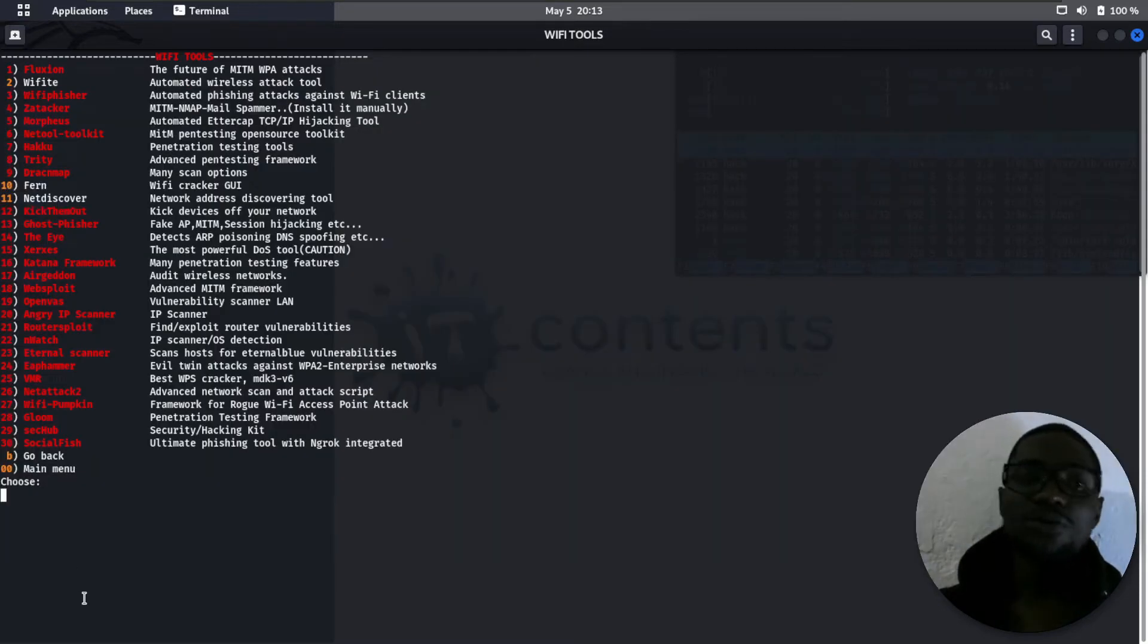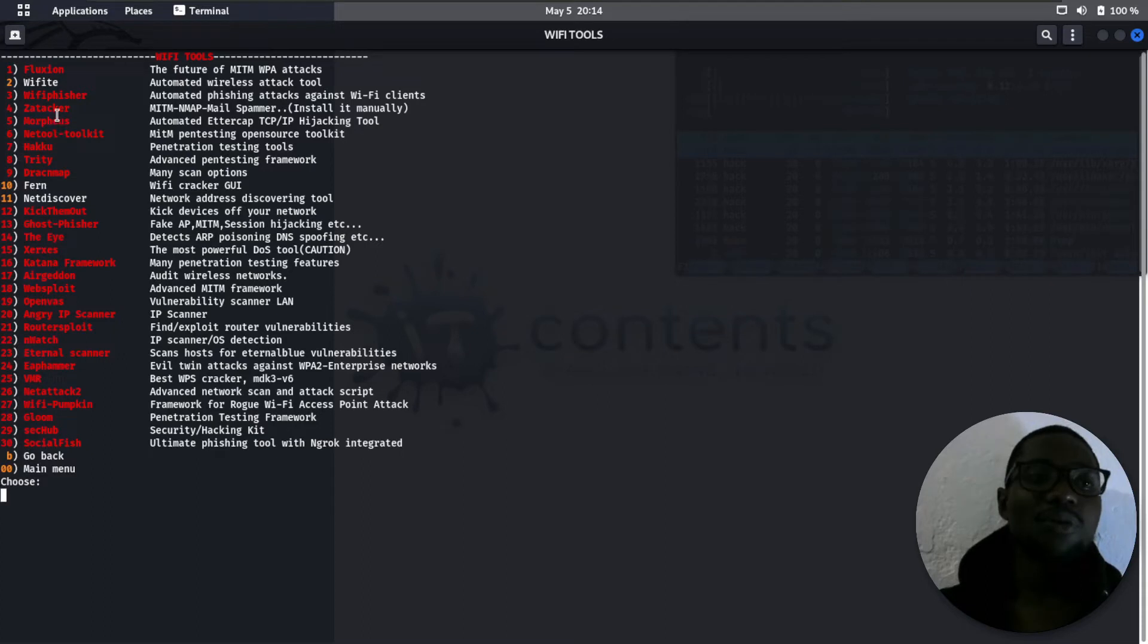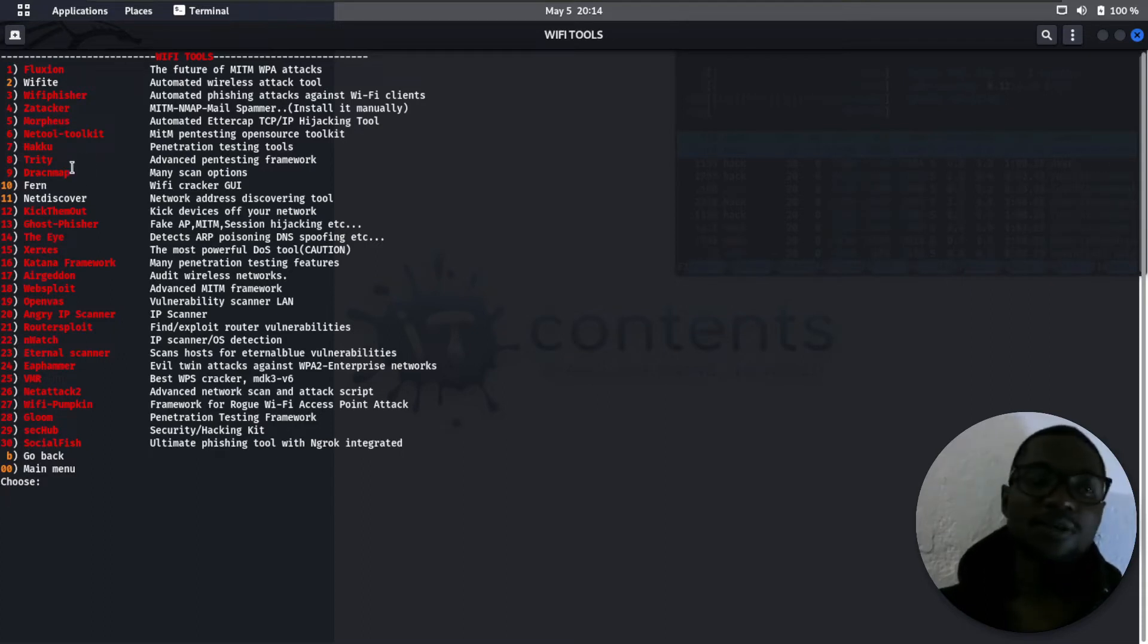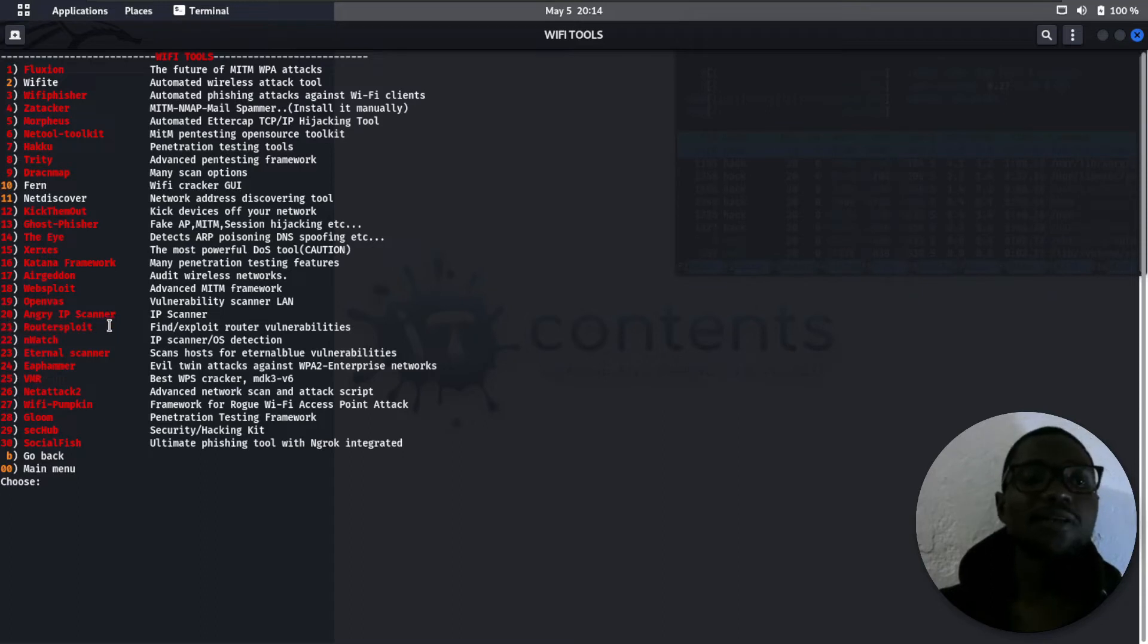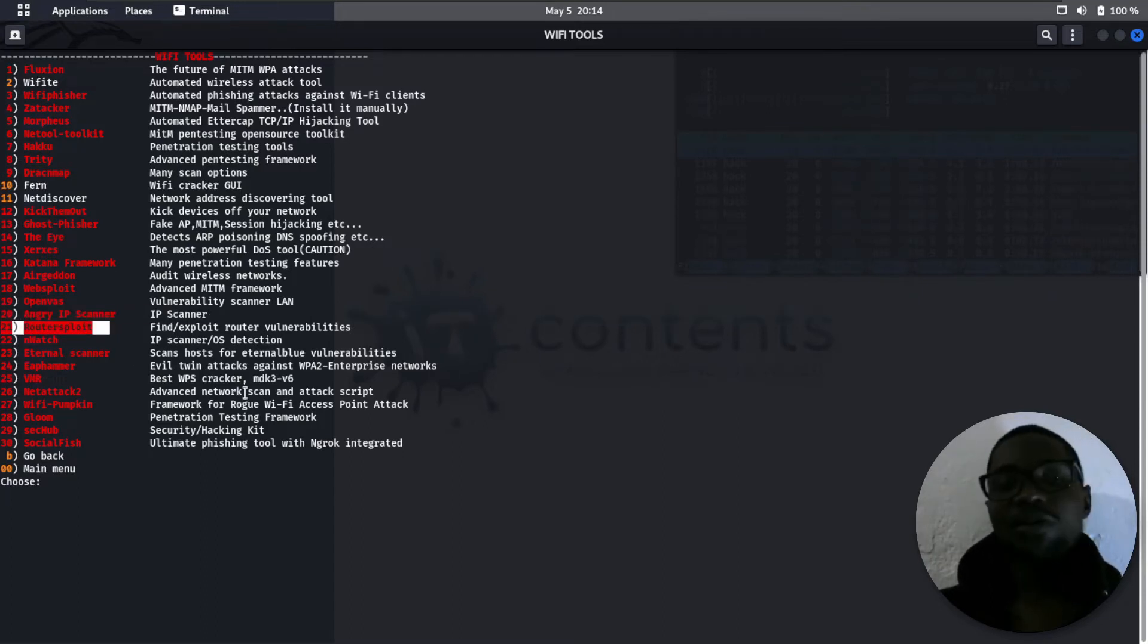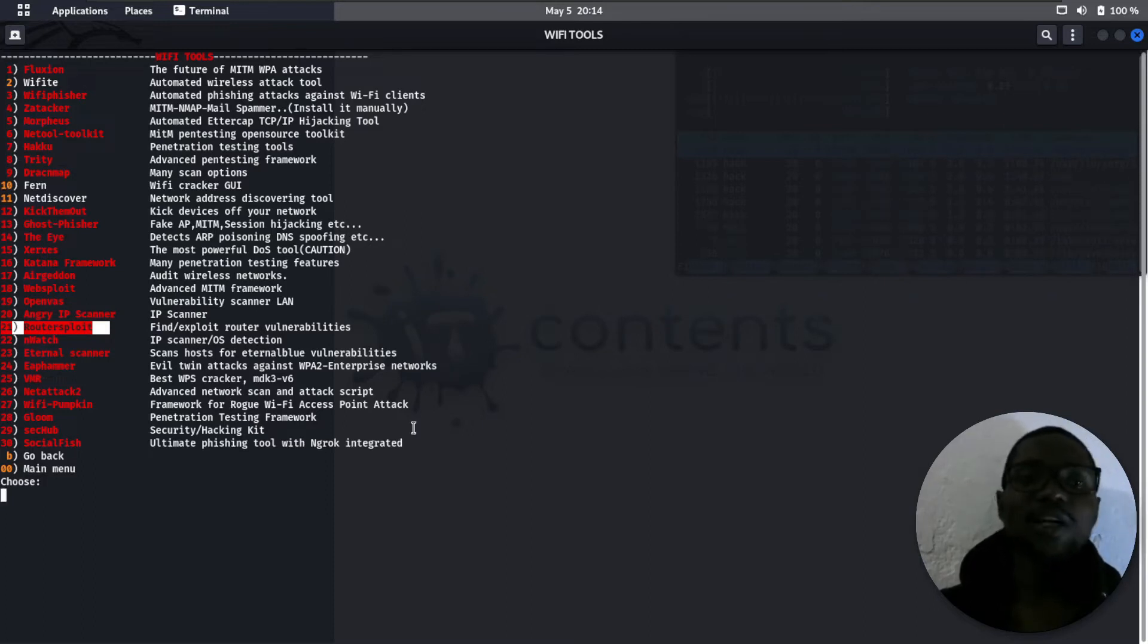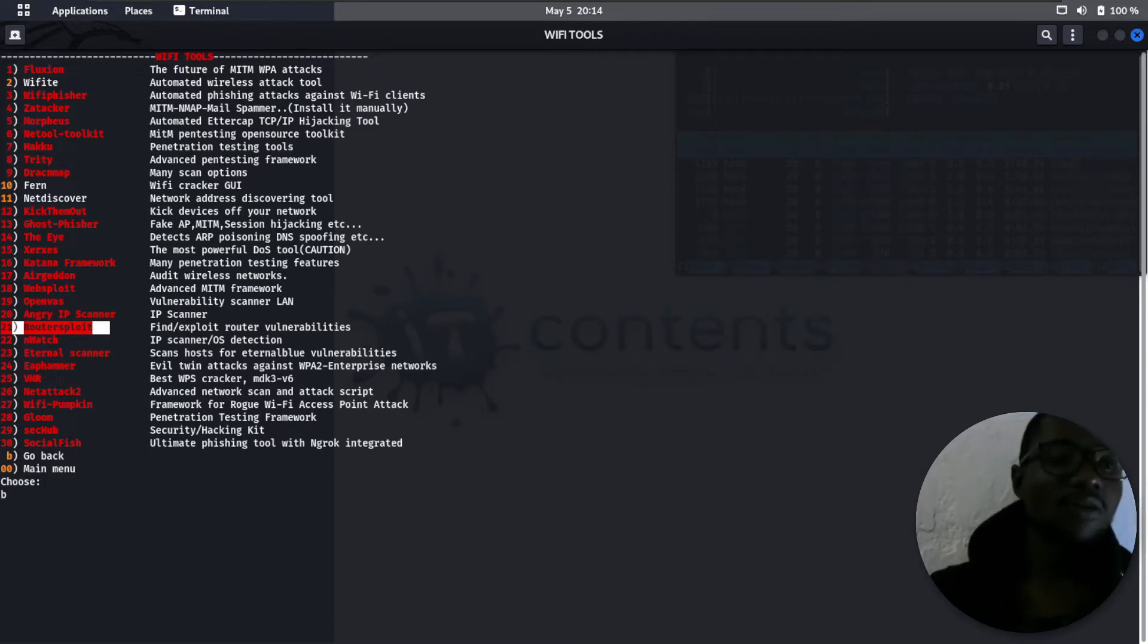These are some of the tools you can use to do WiFi attacks. Another thing, if you just want to install it, select the number of that particular tool, let's say 21. Once you press it, it tells you it's not installed. Just type in 'install' and it will install it for you.